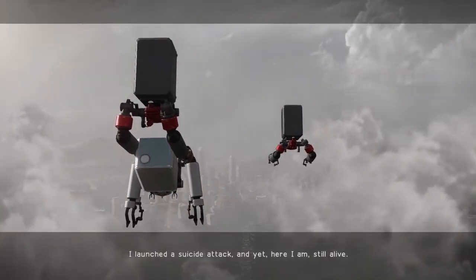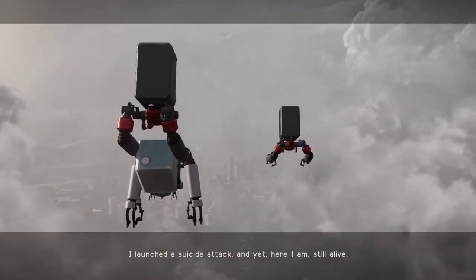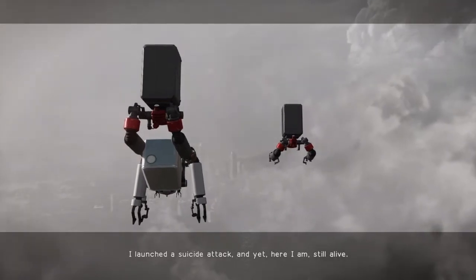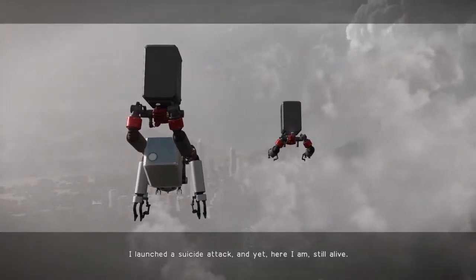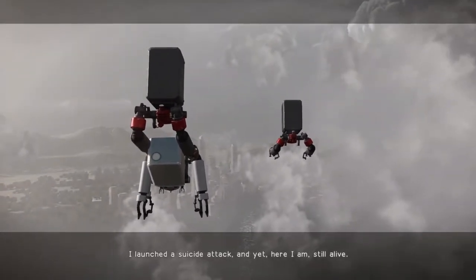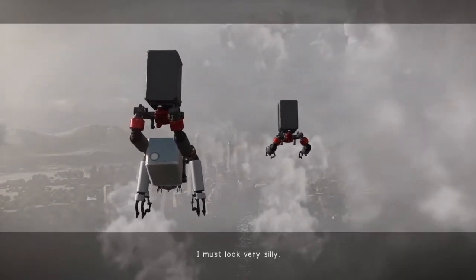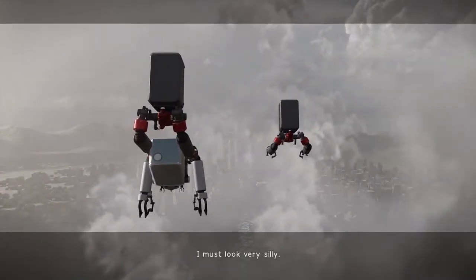I launched a suicide attack, and yet, here I am, still alive. I must look very silly.